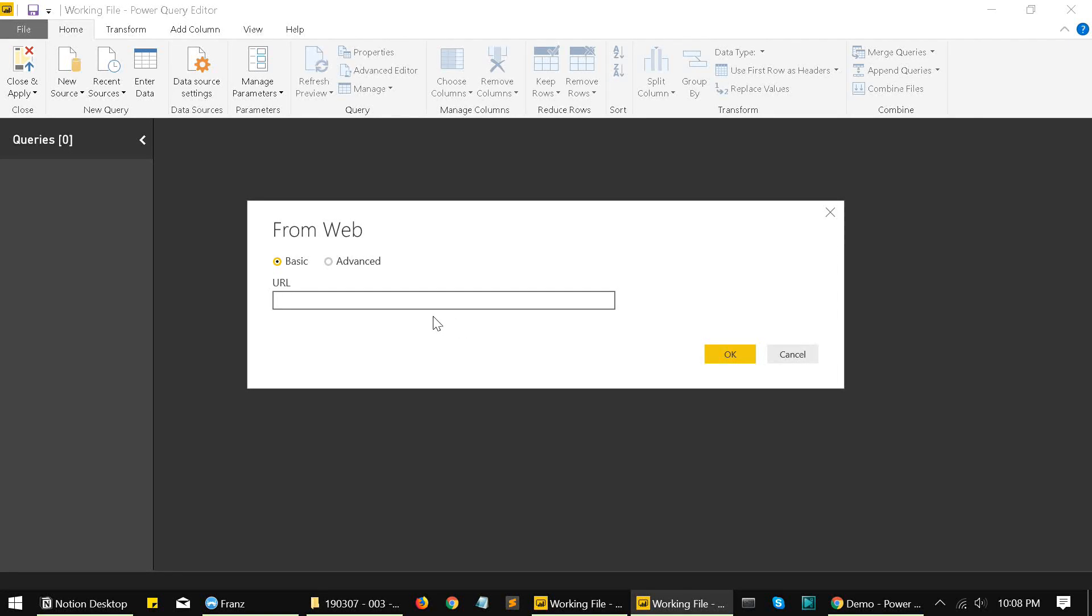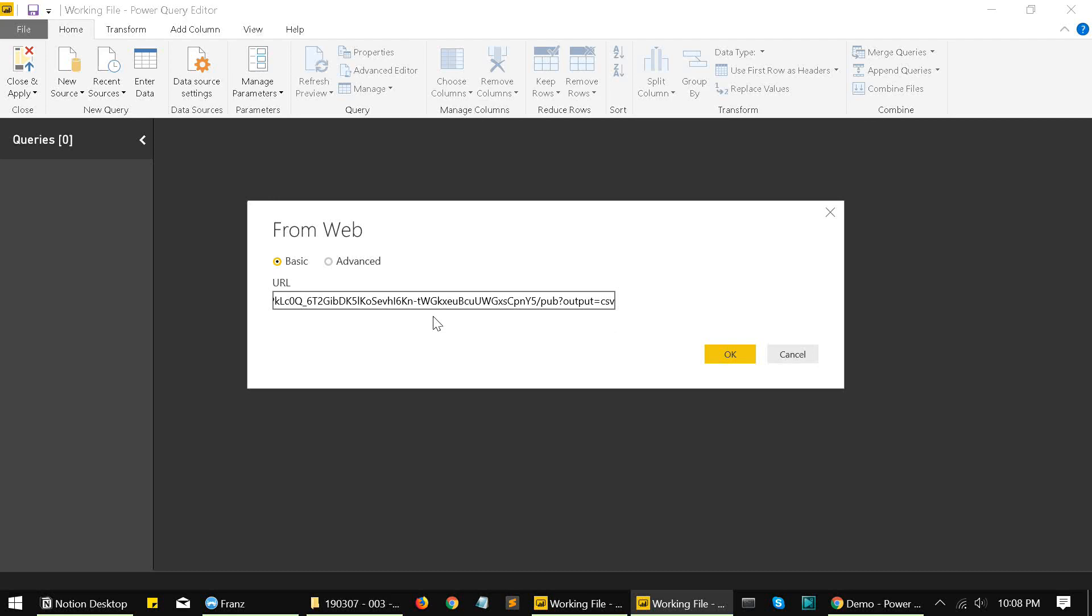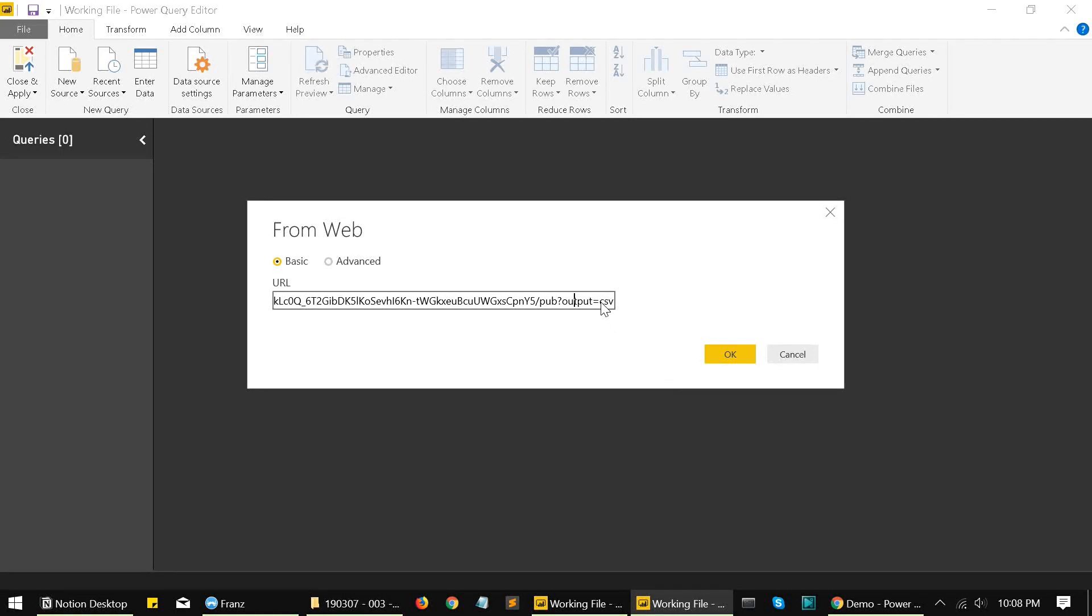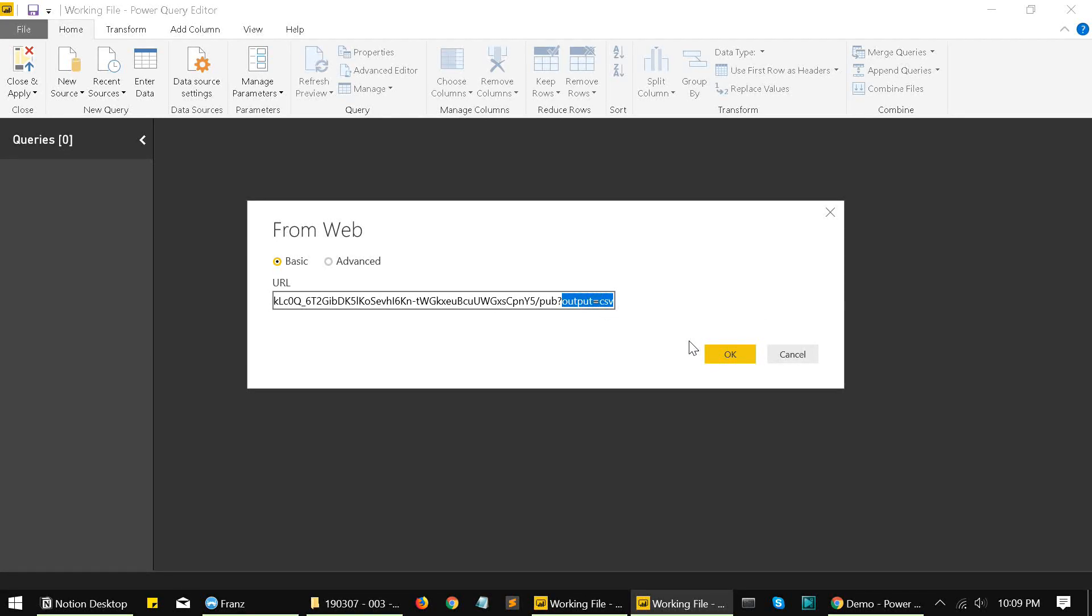We'll search for import from web, this thing, click on connect, and we'll paste our URL here. Ensure that the last word spells out output equal to CSV over here, like this, and click on okay.